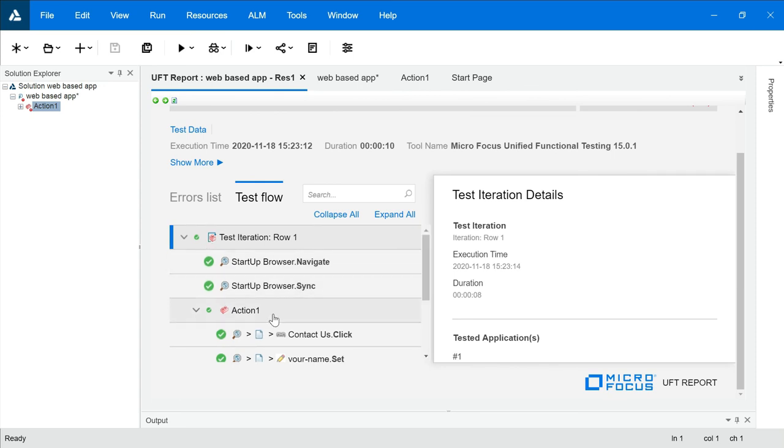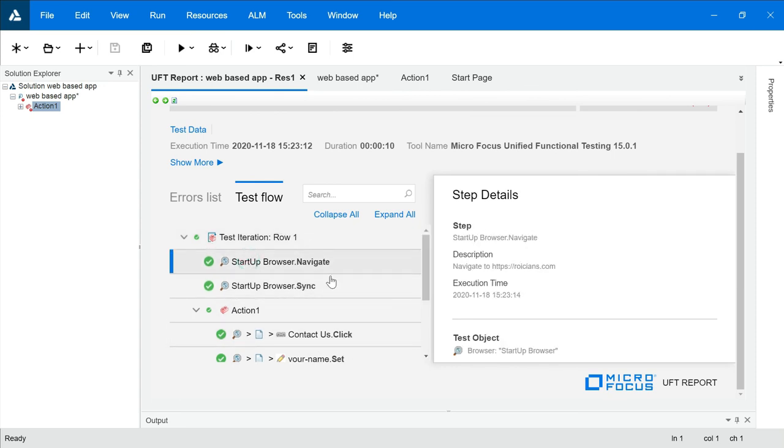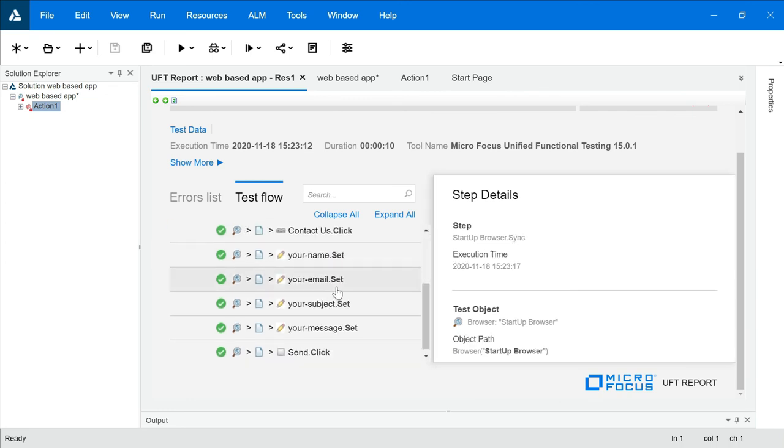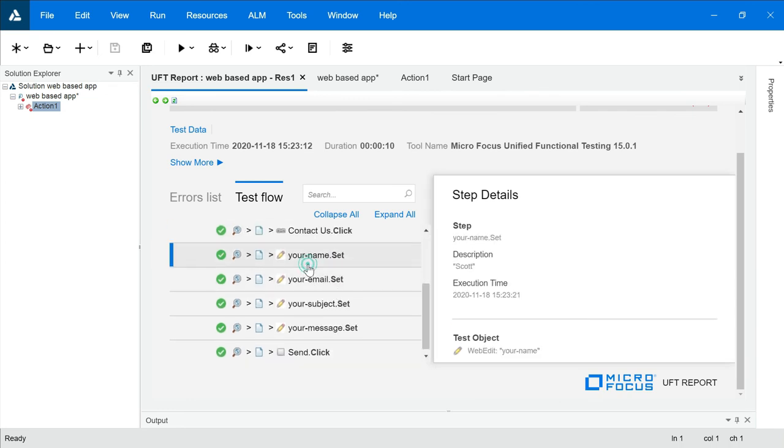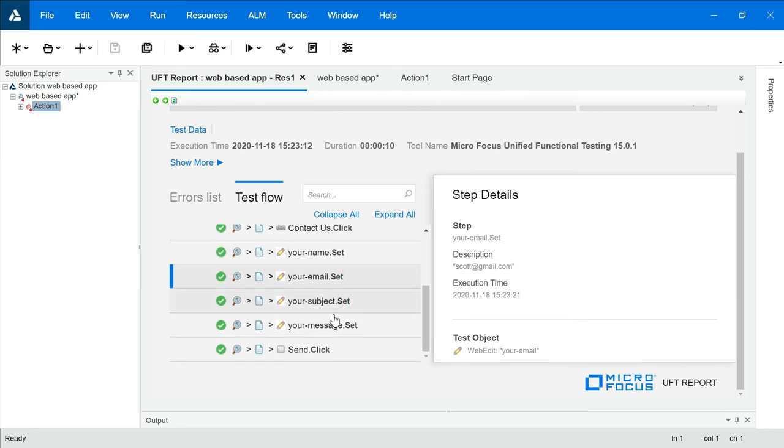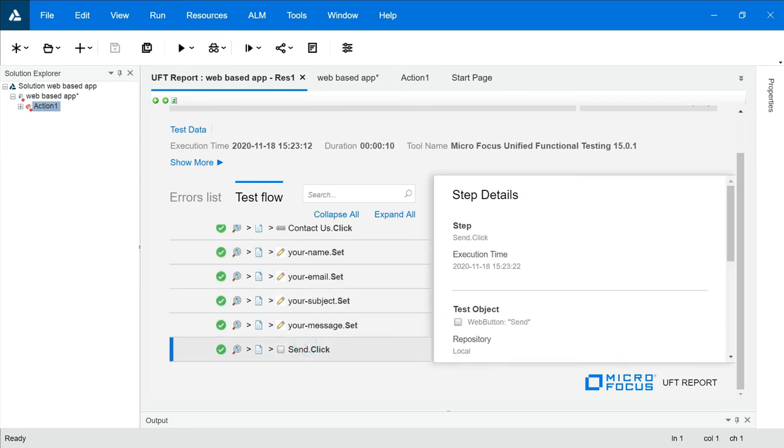Look at this. You can read this report from here. It navigated to roicians.com. Then setting the Name, Scott, Email ID, clicking on Send button.